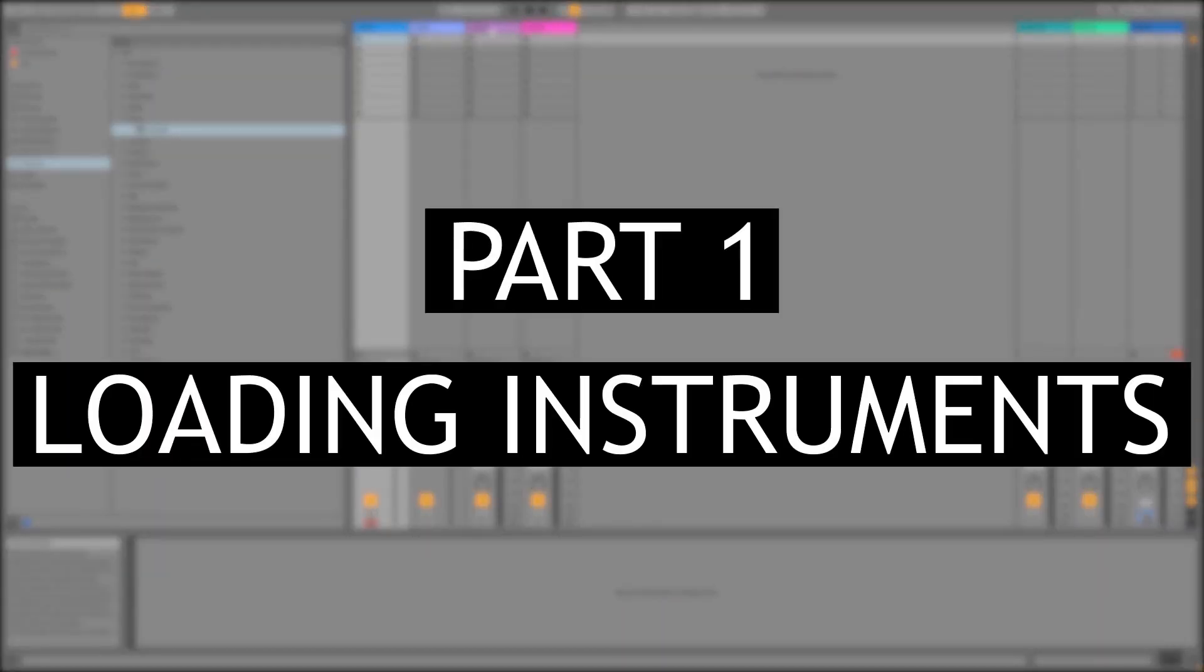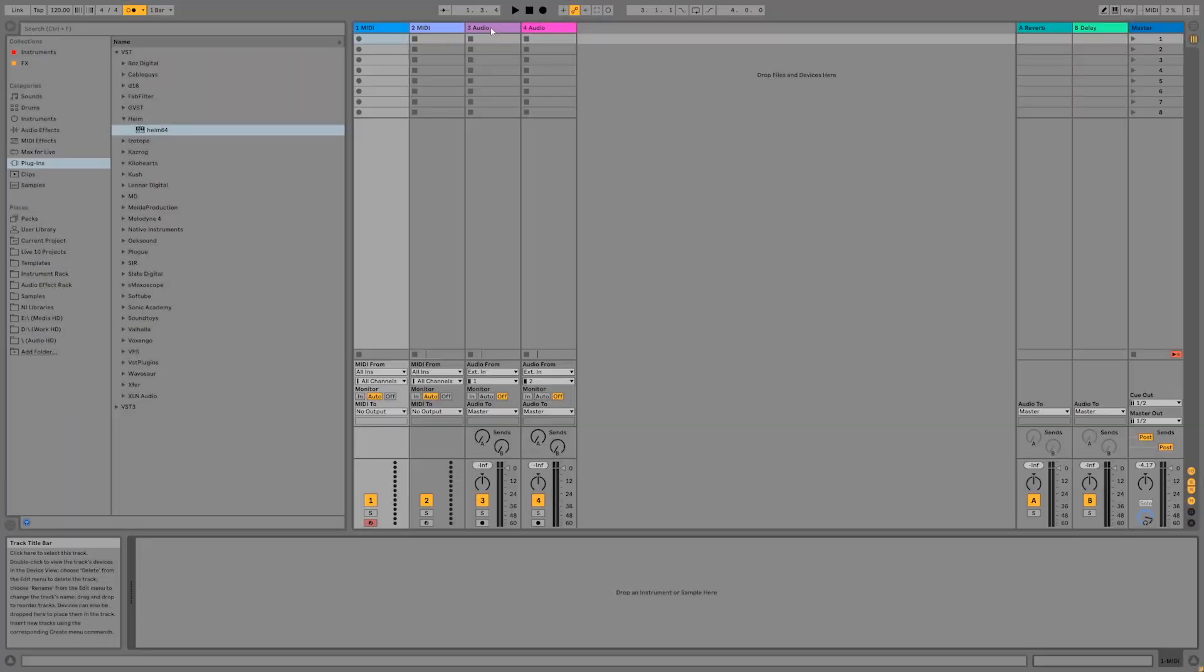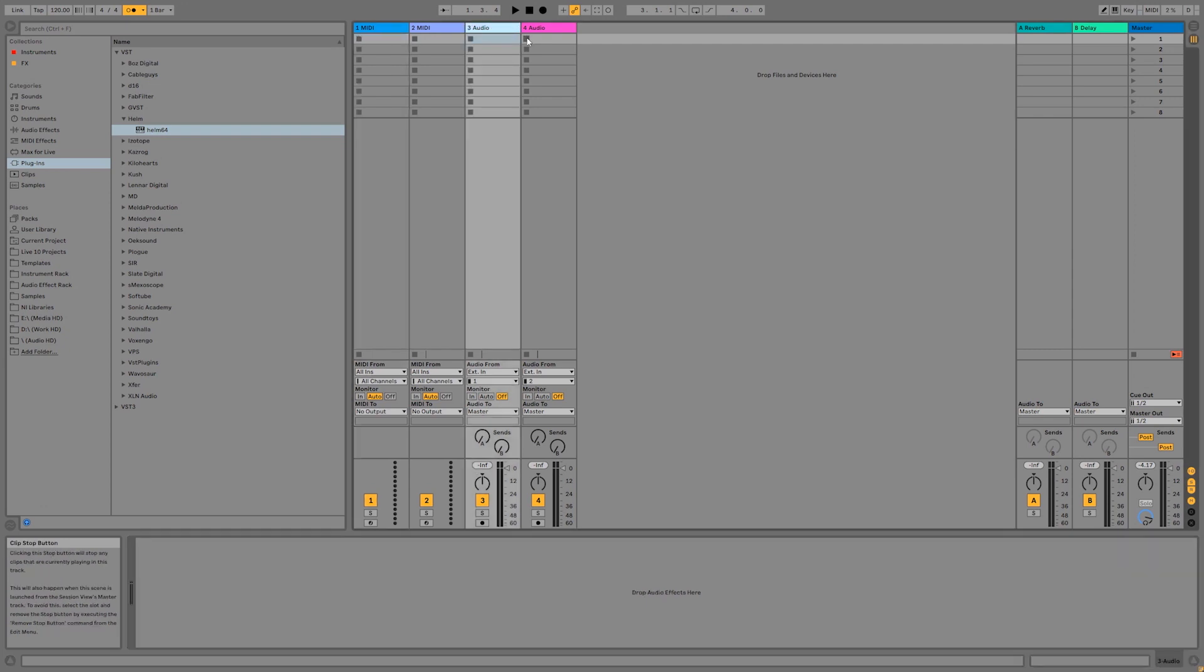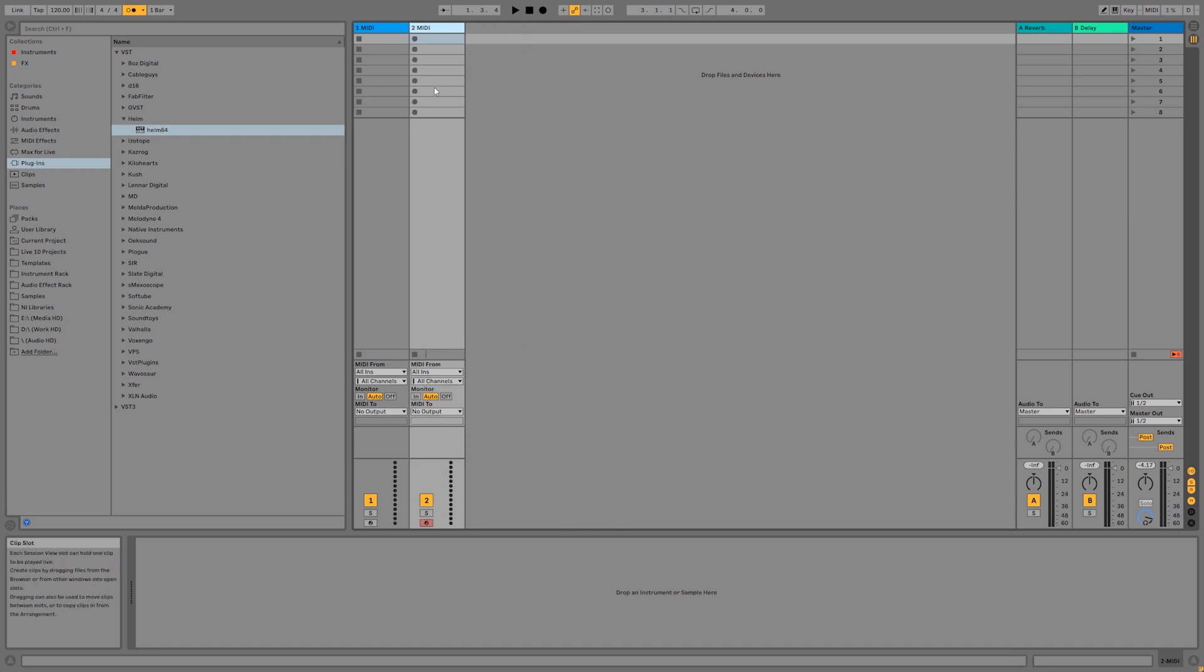I've opened up Ableton Live and I've created a new set. For this tutorial, we will only be working with MIDI tracks. We can delete these two audio tracks by clicking on the label and pressing the delete key. Check out video number five in this series if you want to learn how to record audio in Ableton Live 10. Let's start by loading up one of Ableton Live's built-in instruments.